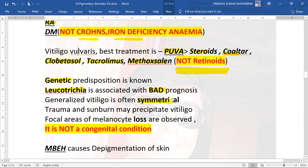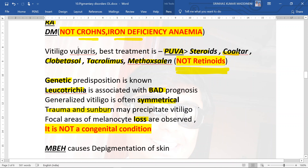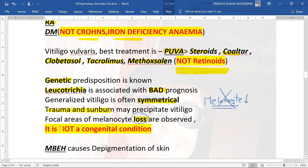Generalized vitiligo is often symmetrical. Trauma and sunburn may precipitate vitiligo. Focal areas of melanocyte loss are observed — note it is melanocyte loss, not reduction. Also remember that vitiligo is not a congenital condition; if a question presents a child with a white patch at birth, vitiligo should not be selected even if it appears in the options.